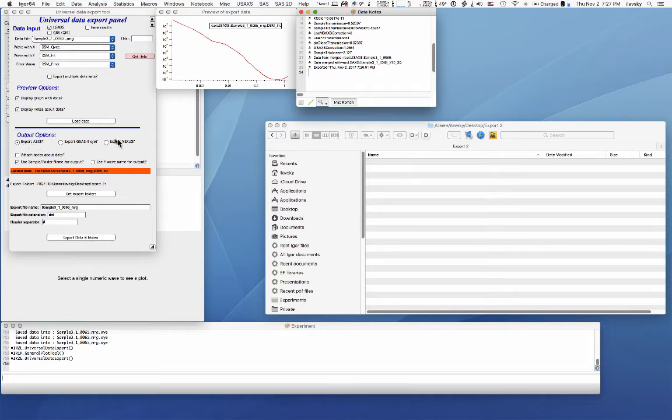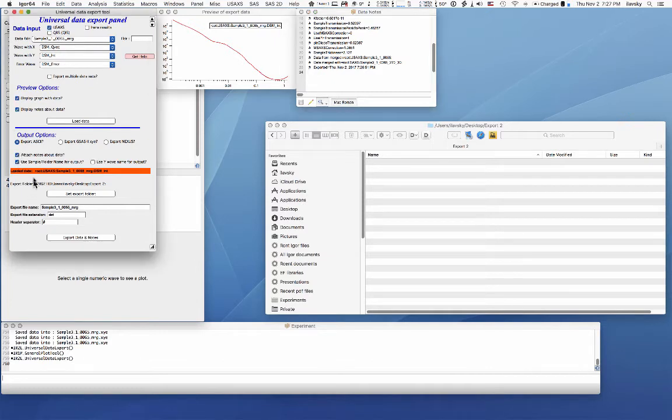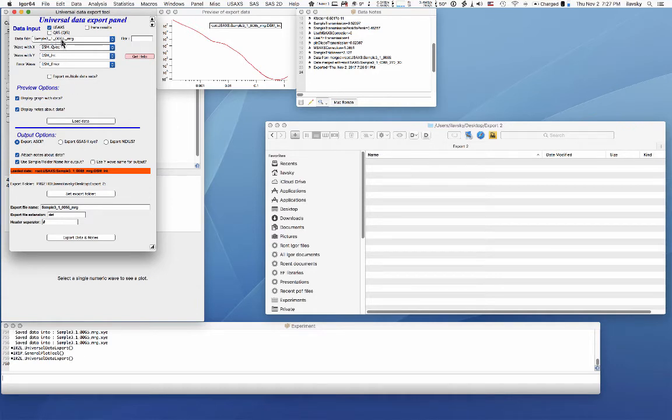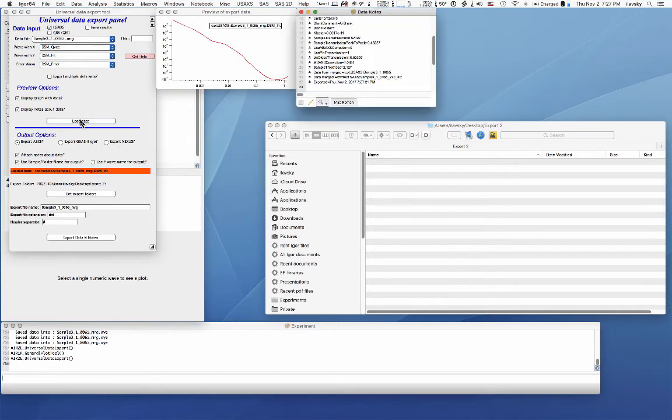Then for small angle scattering data, you really have two options, ASCII and Nexus. And I'll show you both of them. You can attach notes in there and typically using a sample/folder name for output, that's going to generate a file. It's going to have a sample three, one, blah blah blah here. So you can do it. You can reload the data and that will generate this name here.